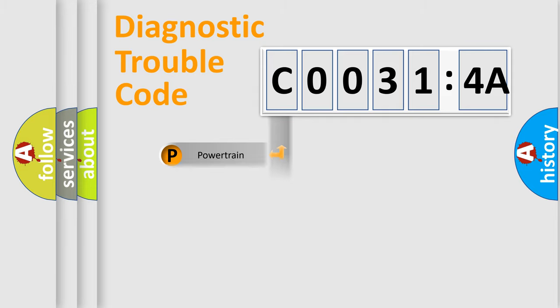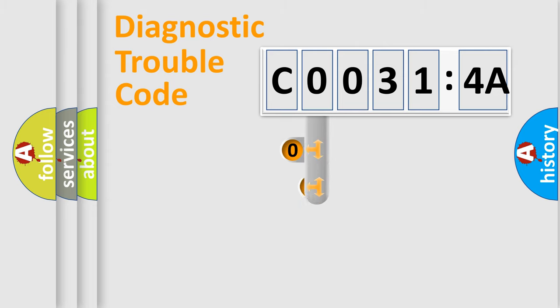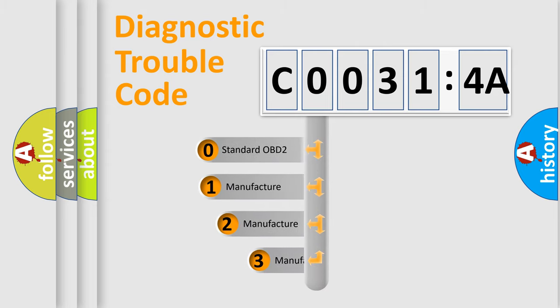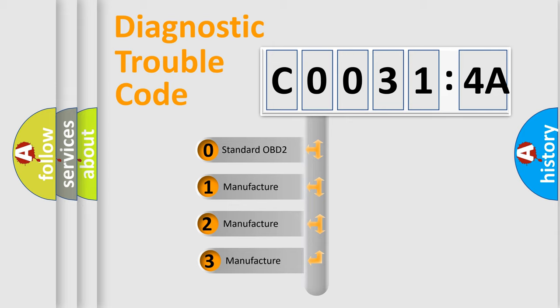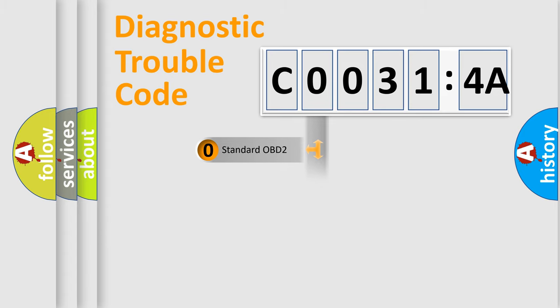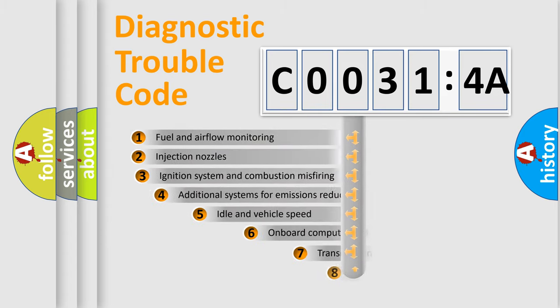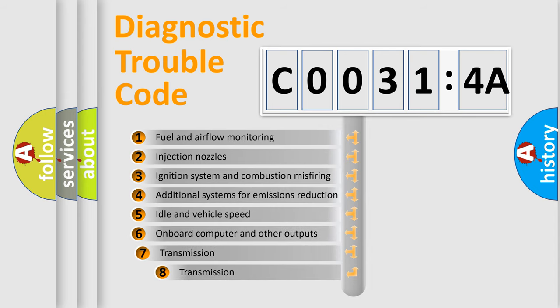Powertrain, Body, Chassis, Network. This distribution is defined in the first character code. If the second character is expressed as zero, it is a standardized error. In the case of numbers 1, 2, 3, it is a manufacturer-specific expression of the car-specific error.